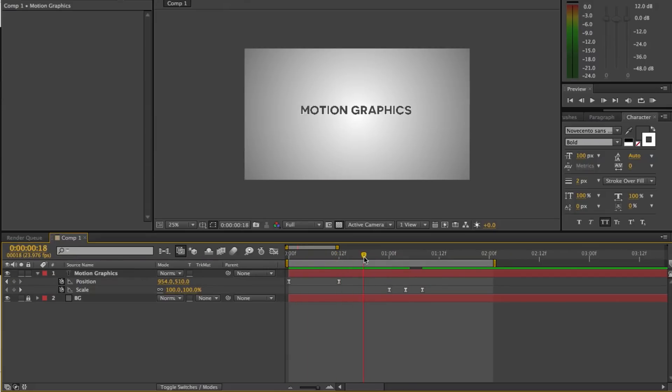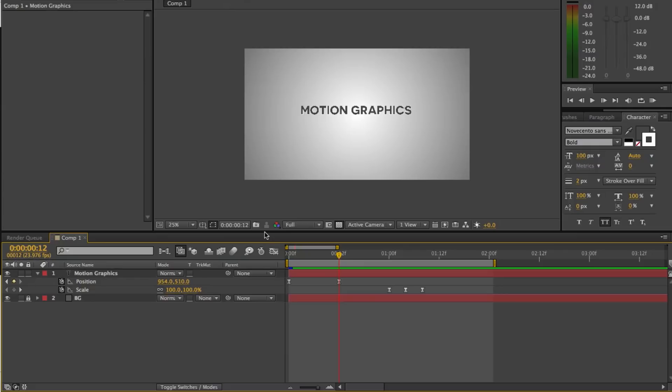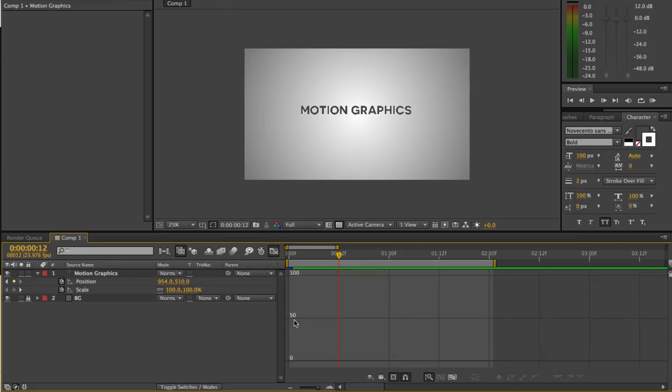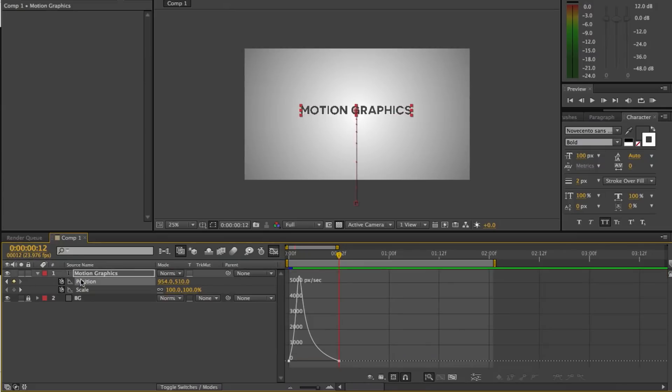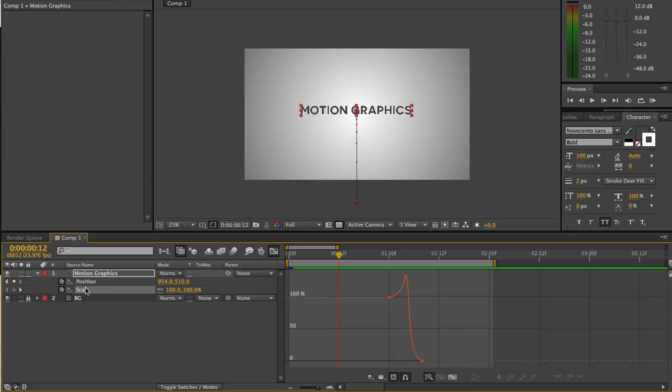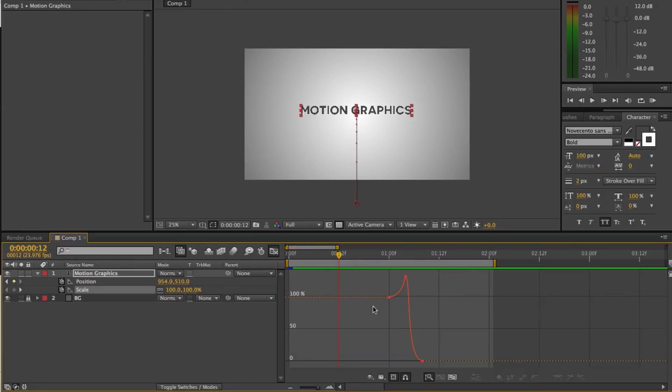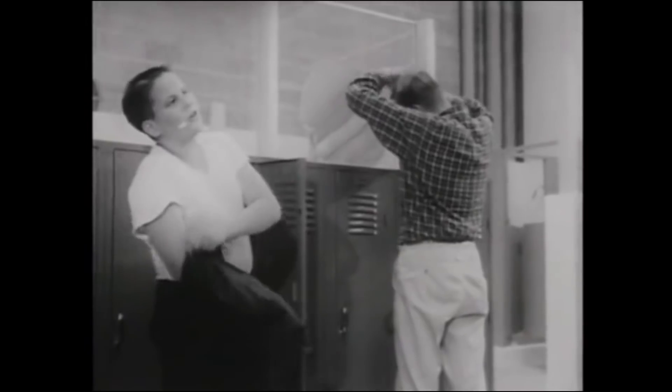So that is the basic principle of animating with the graph editor in After Effects. It may seem confusing because you're looking at graphs. And I remember trigonometry from high school and let's just say that it wasn't really my favorite subject. So I was immediately intimidated when first learning this kind of stuff.